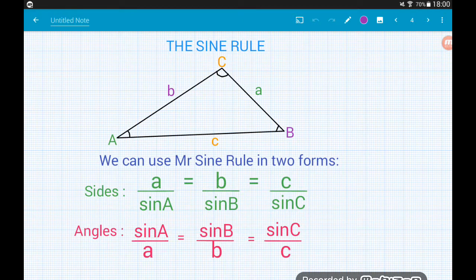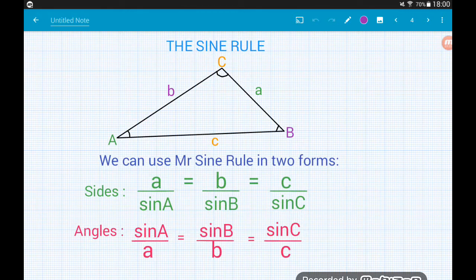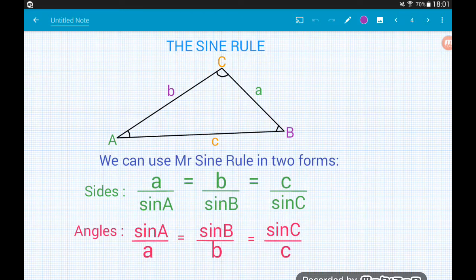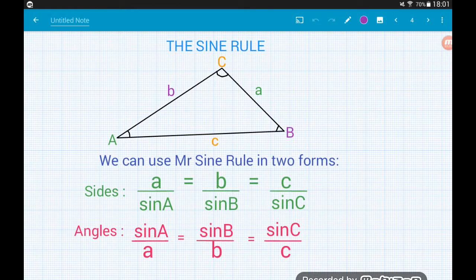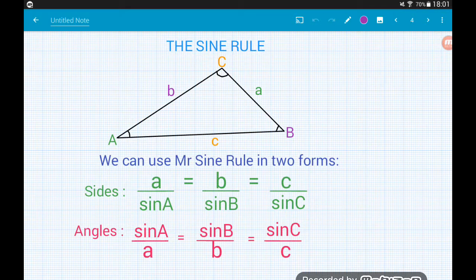There are actually two forms of the sine rule. They are both exactly the same rule — they just look a little different. It makes life easier if you start with what you're looking for on top of the fractions. If we're finding side lengths, we put the sides on top: a over sine A equals b over sine B equals c over sine C. If we're finding angles, we put the trig parts on top: sine A over a equals sine B over b equals sine C over c. This cuts down on needing to rearrange the formula and reduces the algebra.